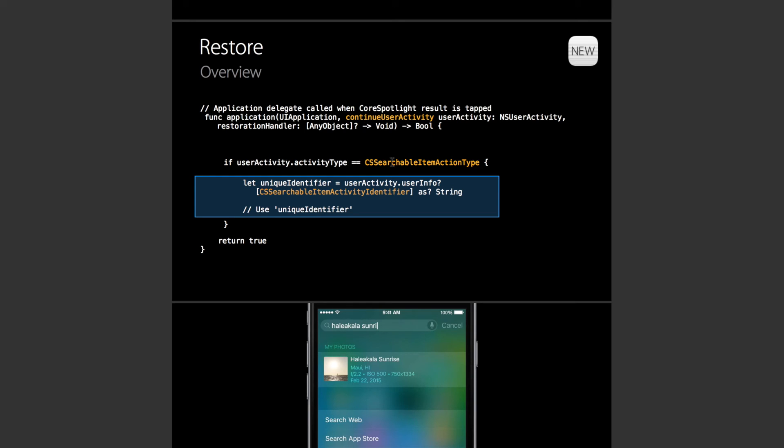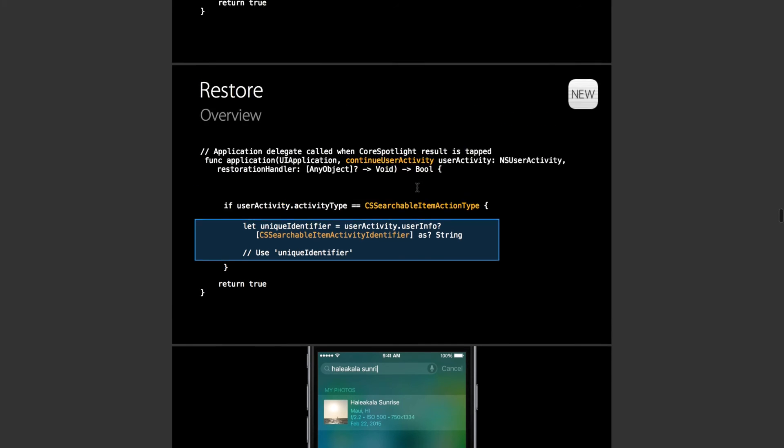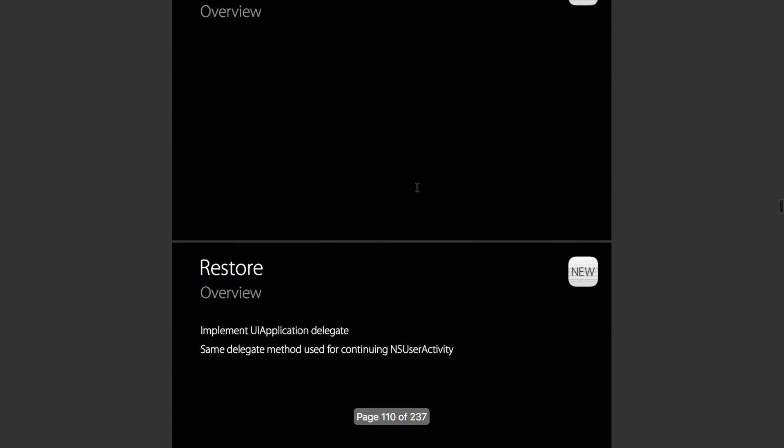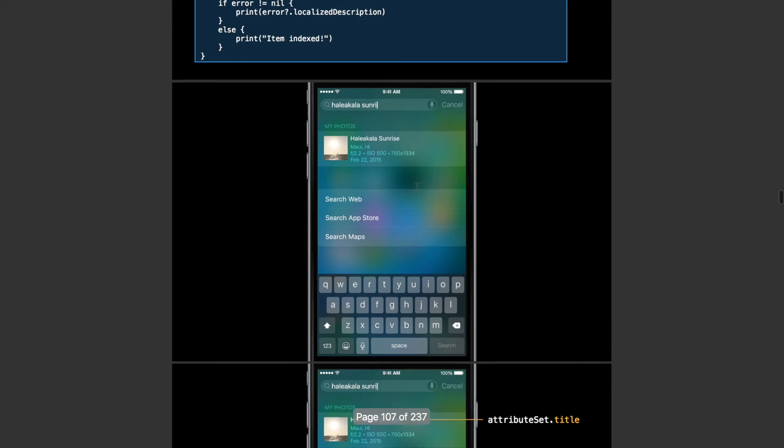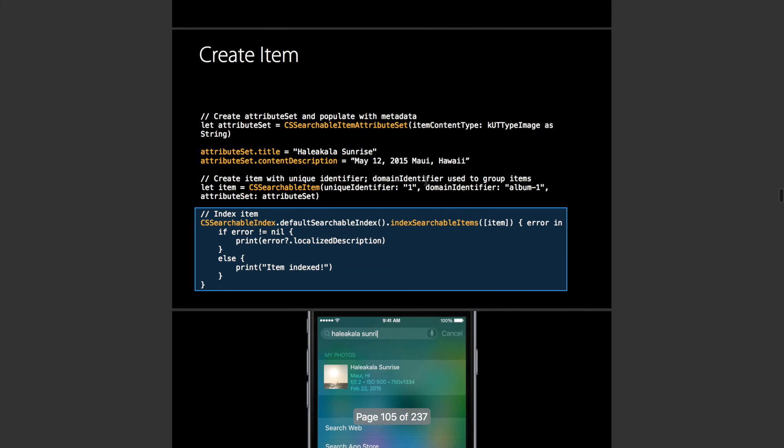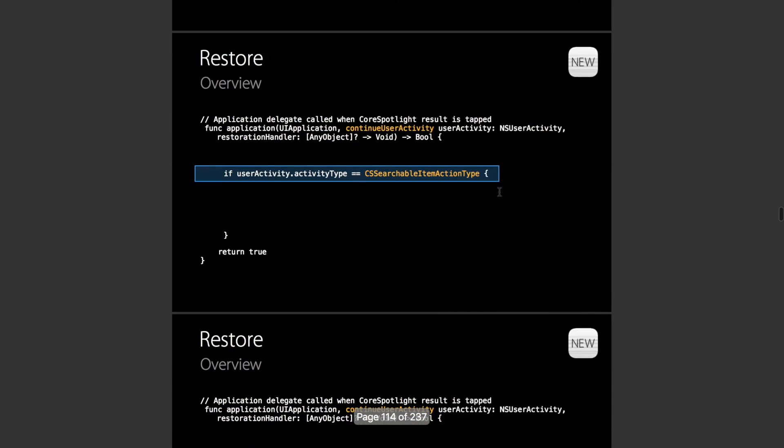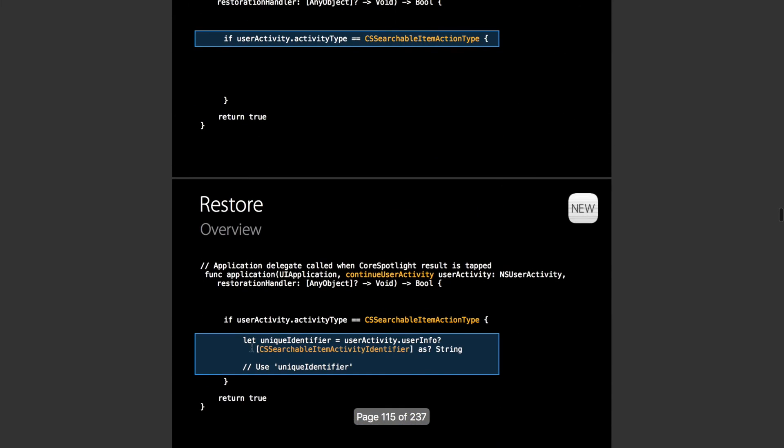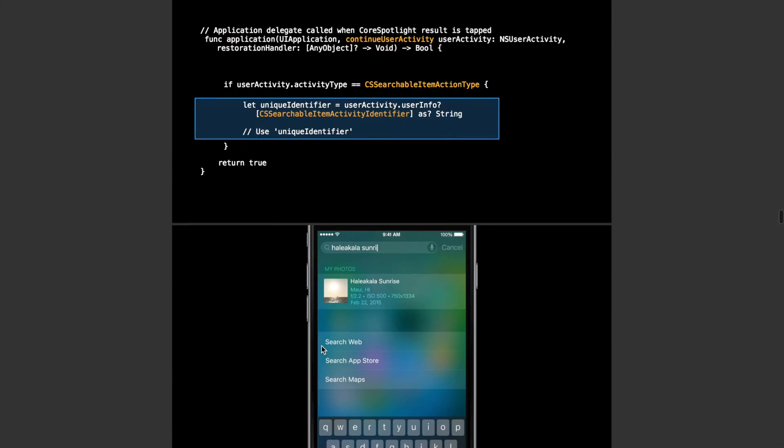It's of the activity type CSSearchableItemActionType. It gives you that unique identifier that you set up here. So you have a range of properties and you're given that unique identifier and you restore your window using that unique identifier.